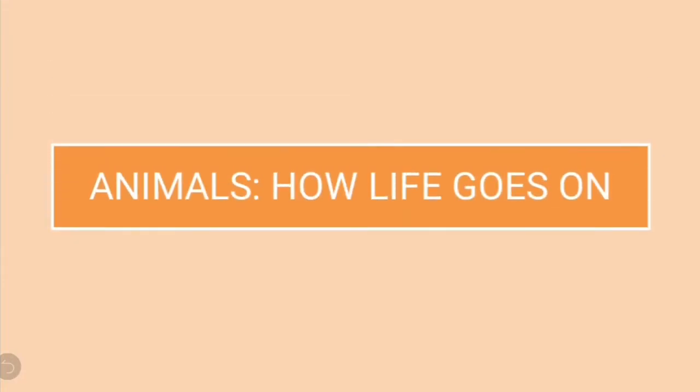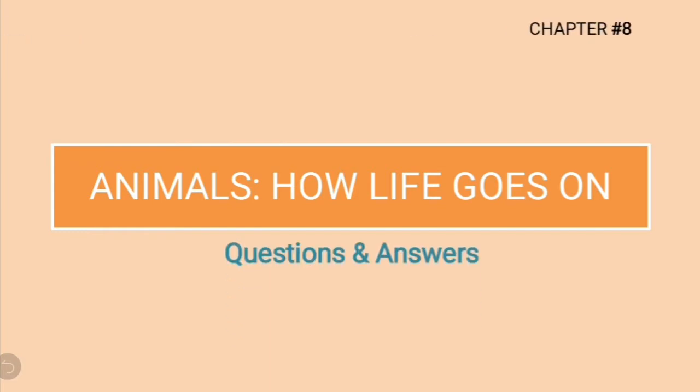Students, today we are going to solve question and answers from the chapter Animals, how life goes on. So let us start.